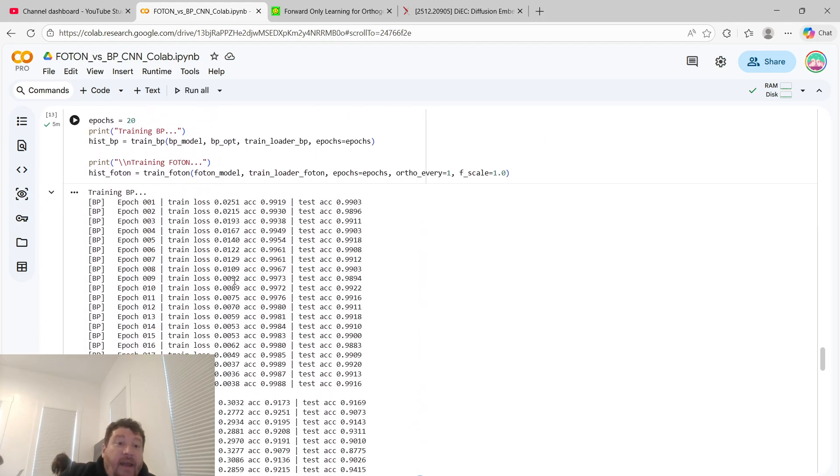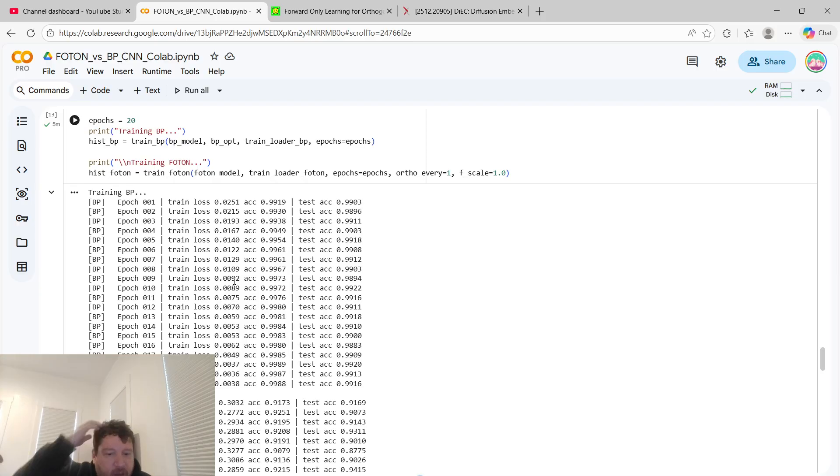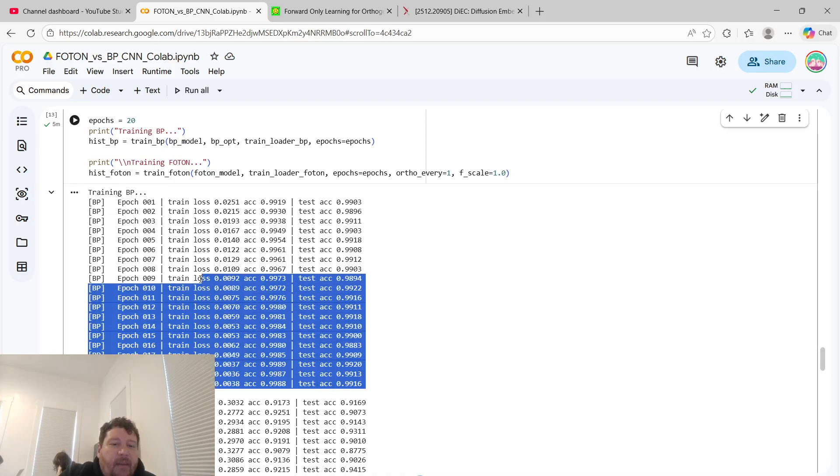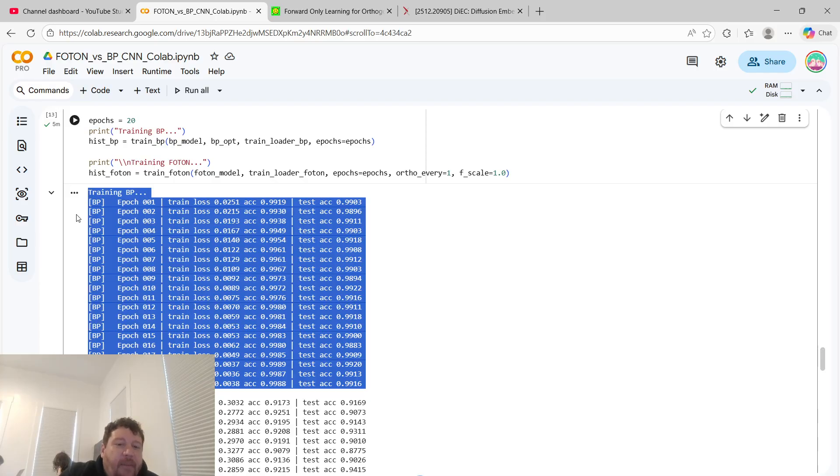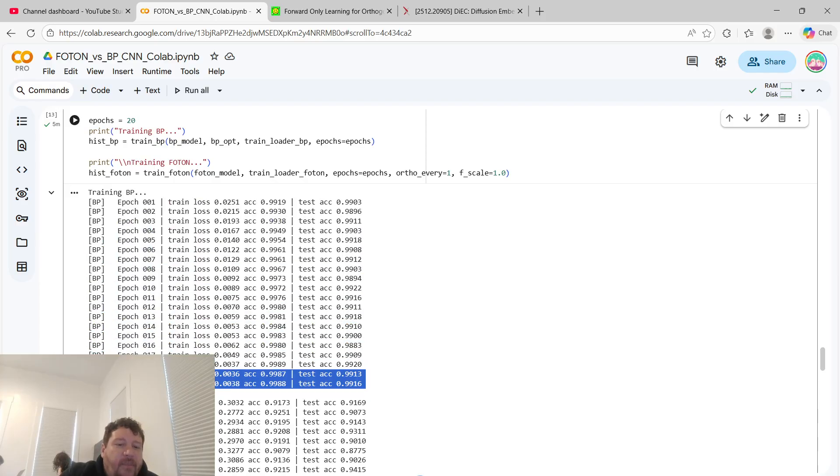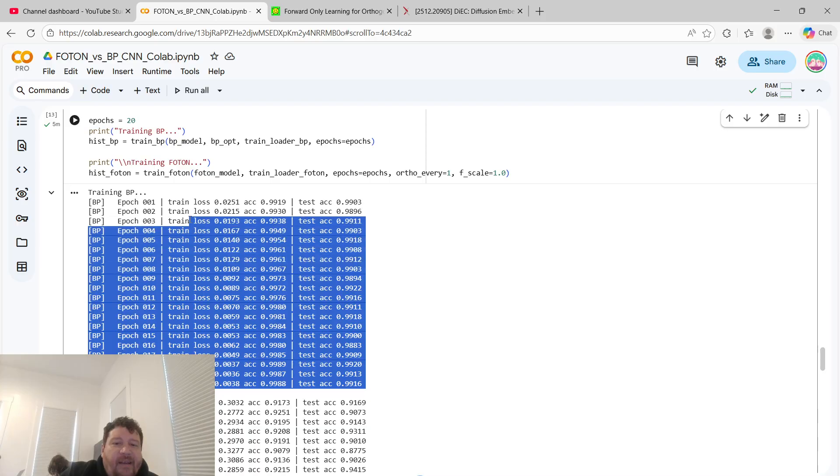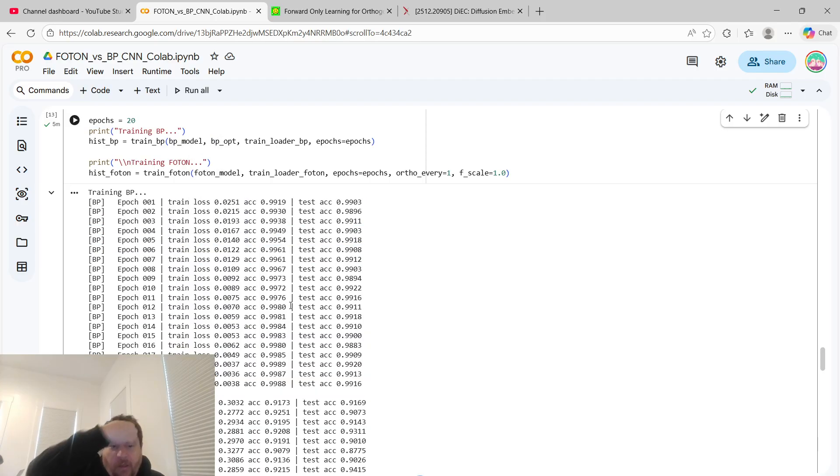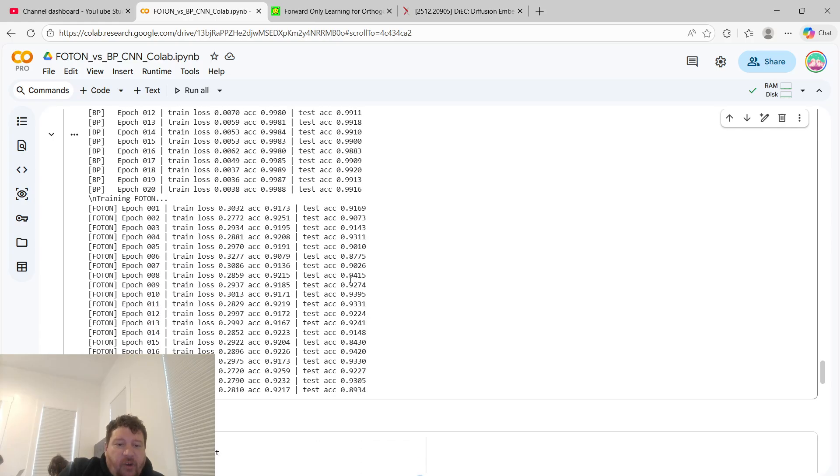My experiment was I trained just a standard CNN model on MNIST, and I did backpropagation versus their method, their photon method. I initially trained for three epochs, and then this is the pattern that came out. I wanted to bump it up to make 100% sure before I made this. So I trained it for 20 epochs each. The backpropagation model, the standard backpropagation, did exactly what I expected it to. Starts at 99.19 and ends up at 99.88 in terms of accuracy, training accuracy, and test accuracy ends up at 99.16 where it started at 99.03.